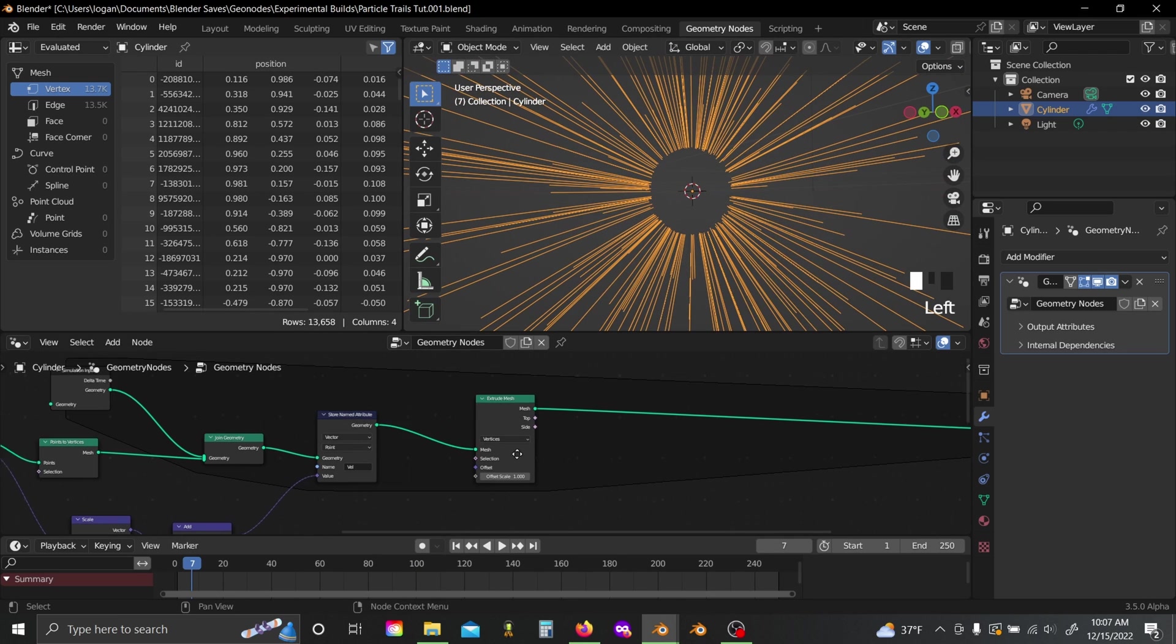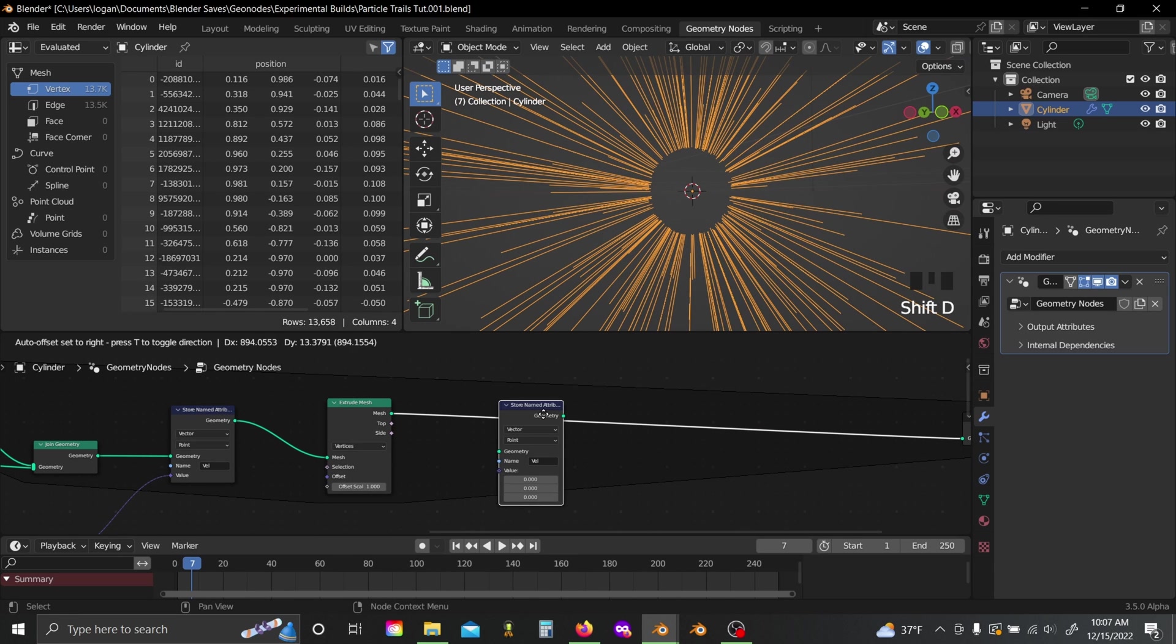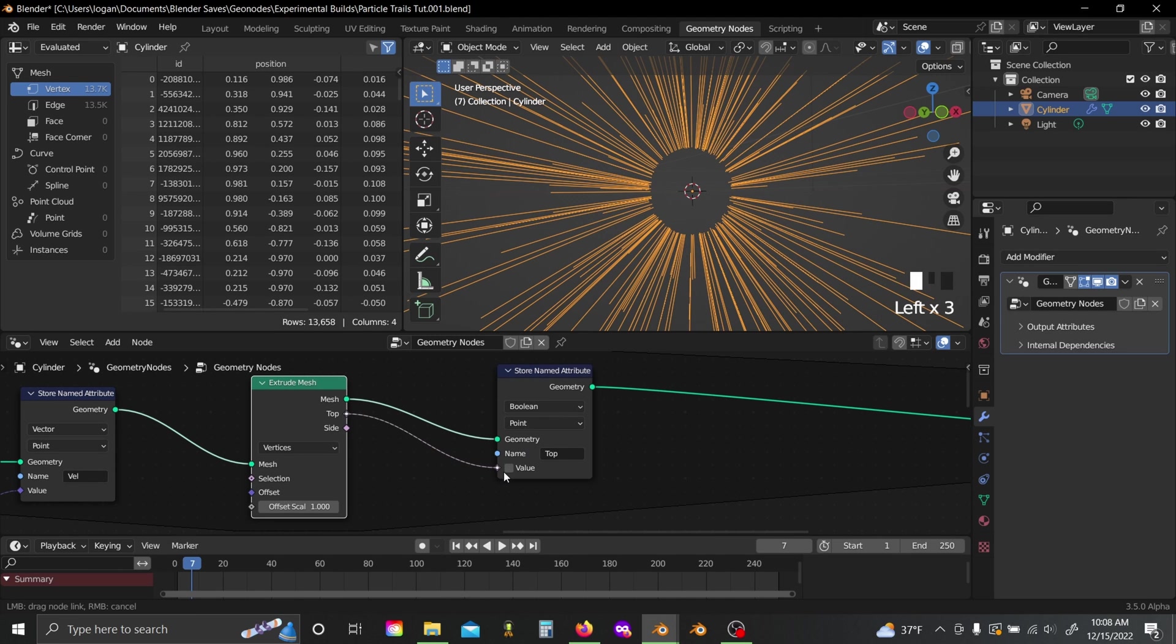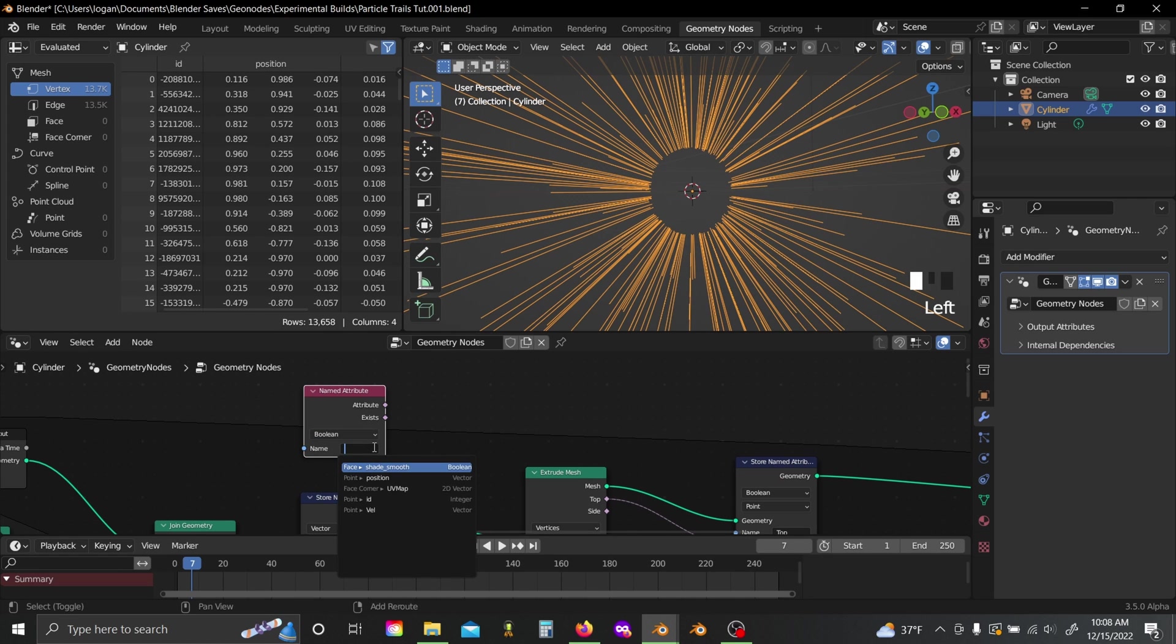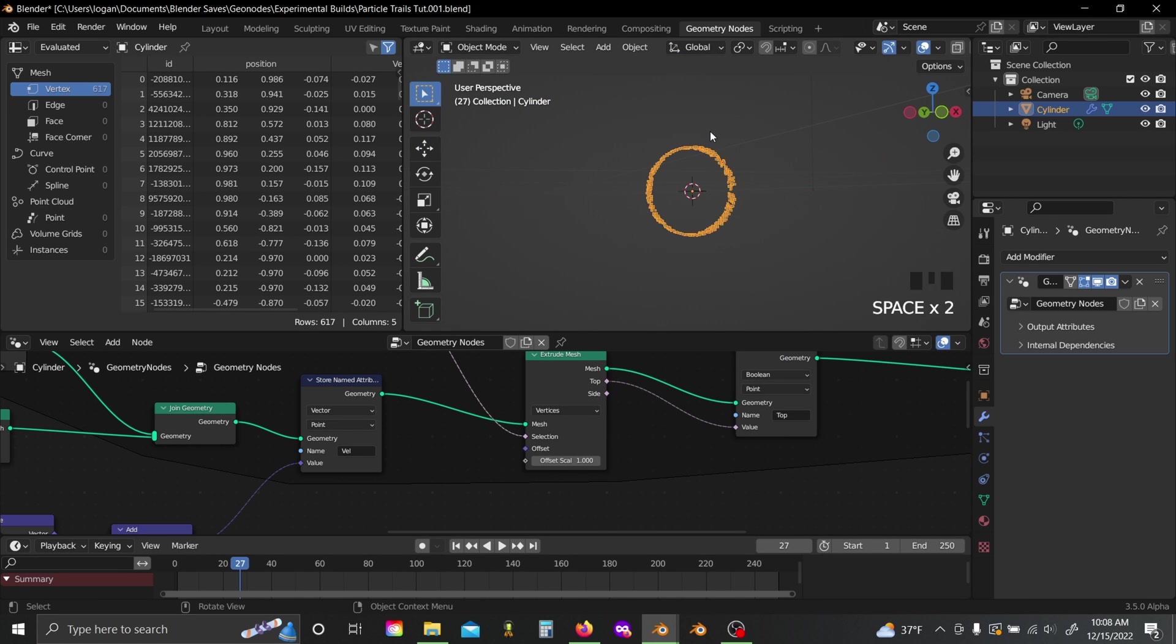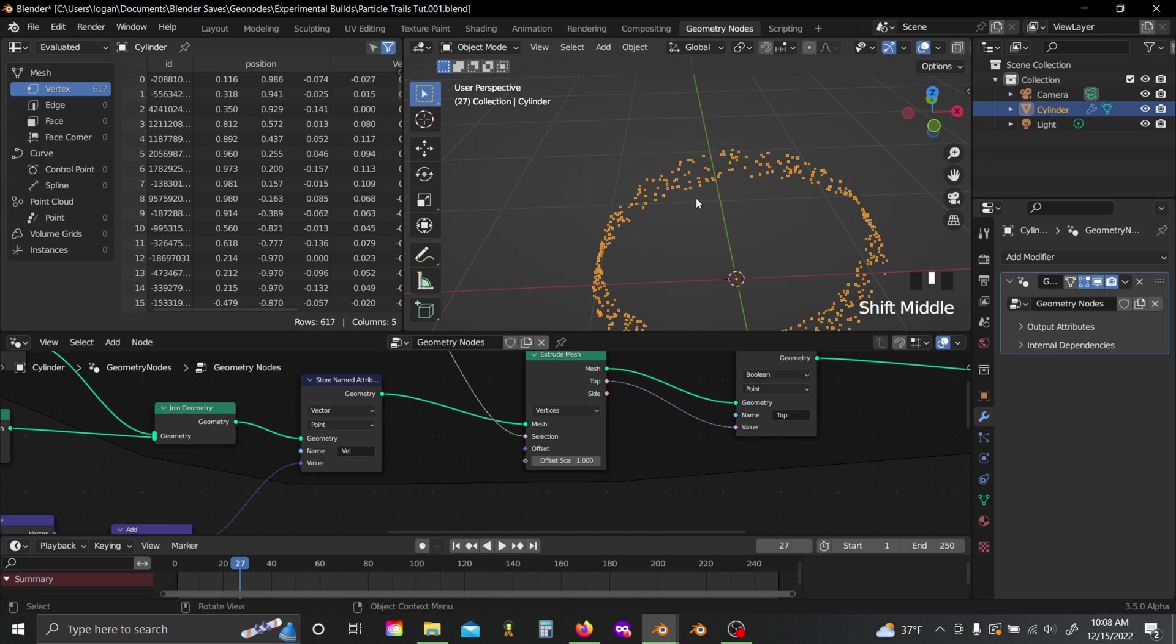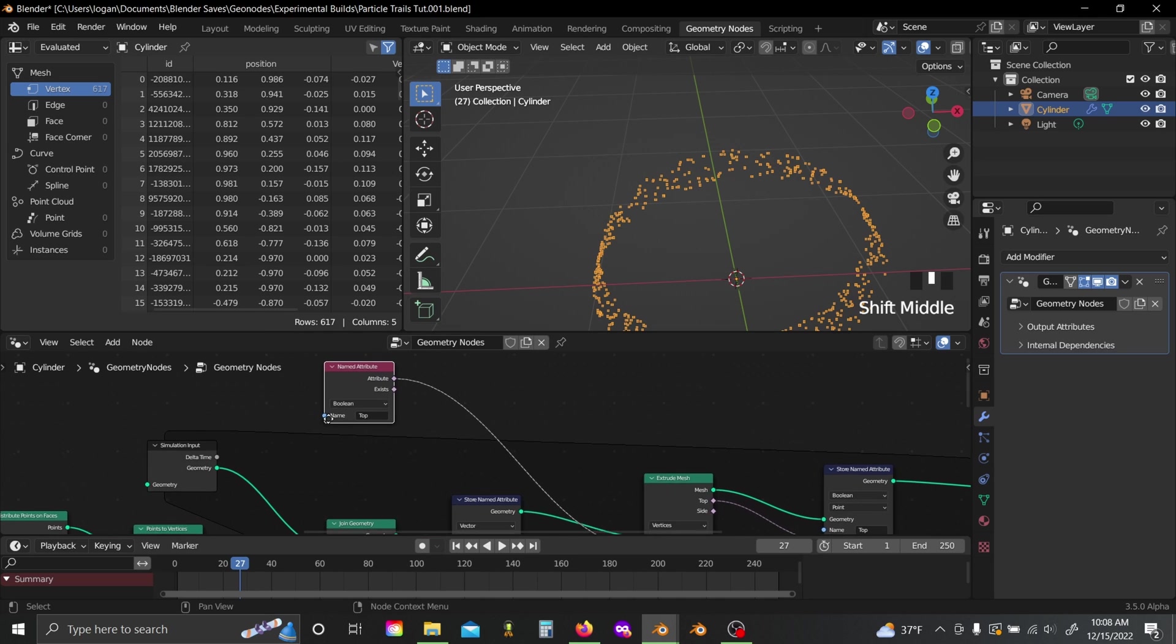So I'm going to duplicate this store named attribute node, set this from vector to boolean, rename it to top, and just plug this top value into here. Then if I grab an attribute node, set this to boolean as well, name it to the same thing, and plug this attribute value into the selection. You'll see nothing actually happens, and that's because these points basically can't get started, because there is no top value when they're initially just spawned in.